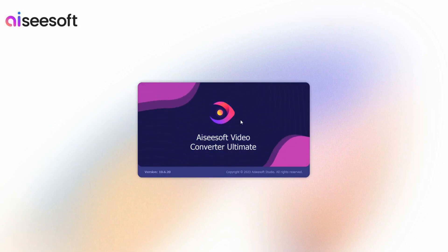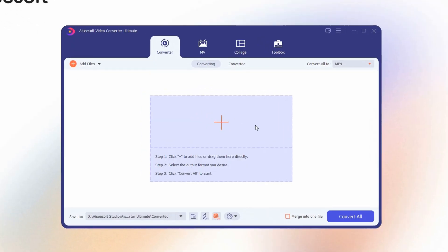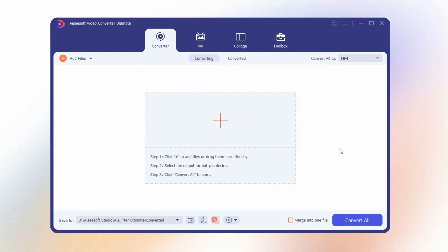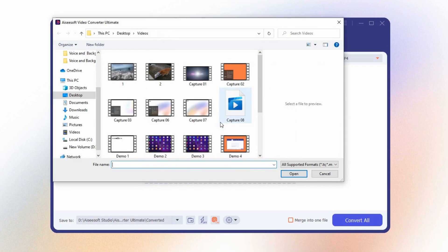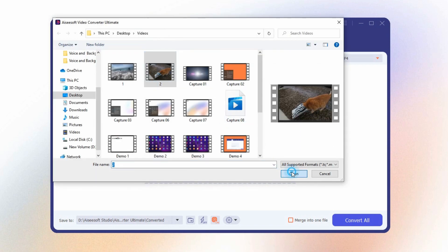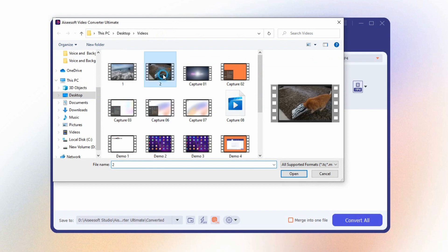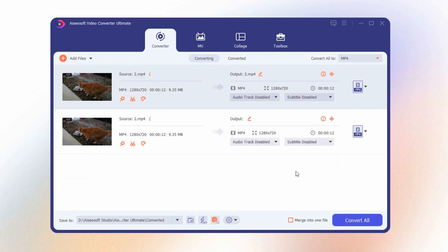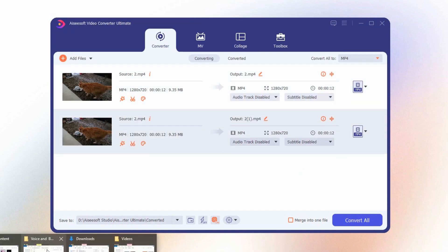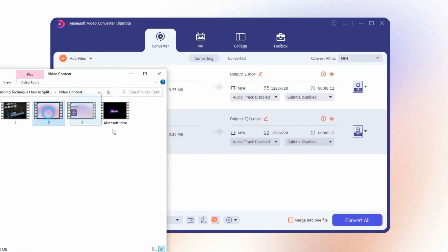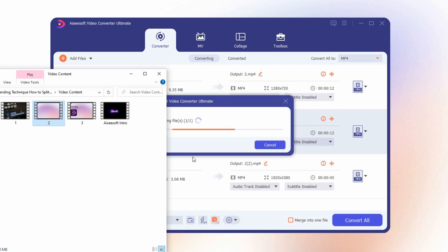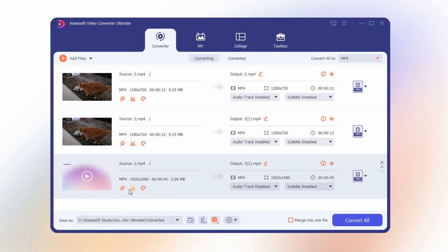Once you download the tool, open it. On the tool's interface, click the plus sign and click the video you want to split. Another way is to click 'Add Files' at the upper left corner of the tool, or in a simpler way, drag and drop the video file you want to split. After you have added the video file, click the scissor icon to proceed with the editing feature.